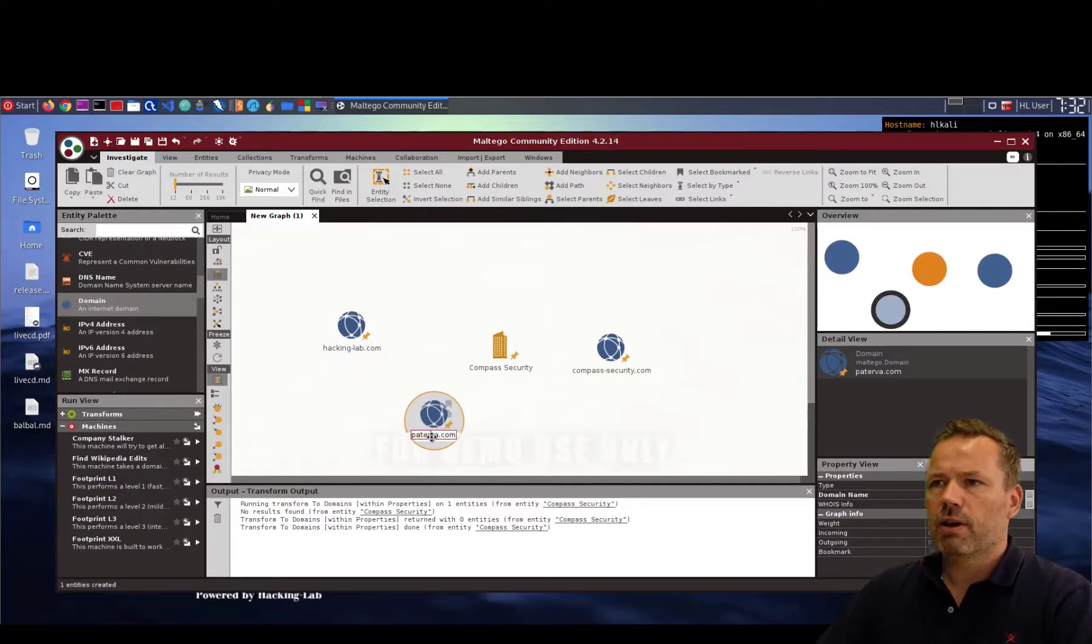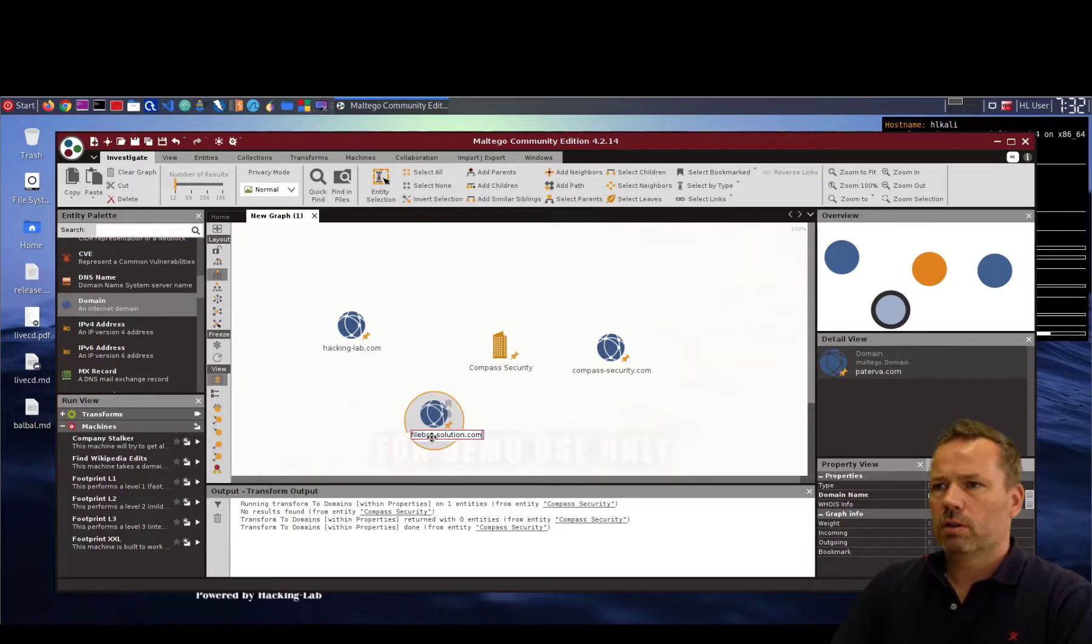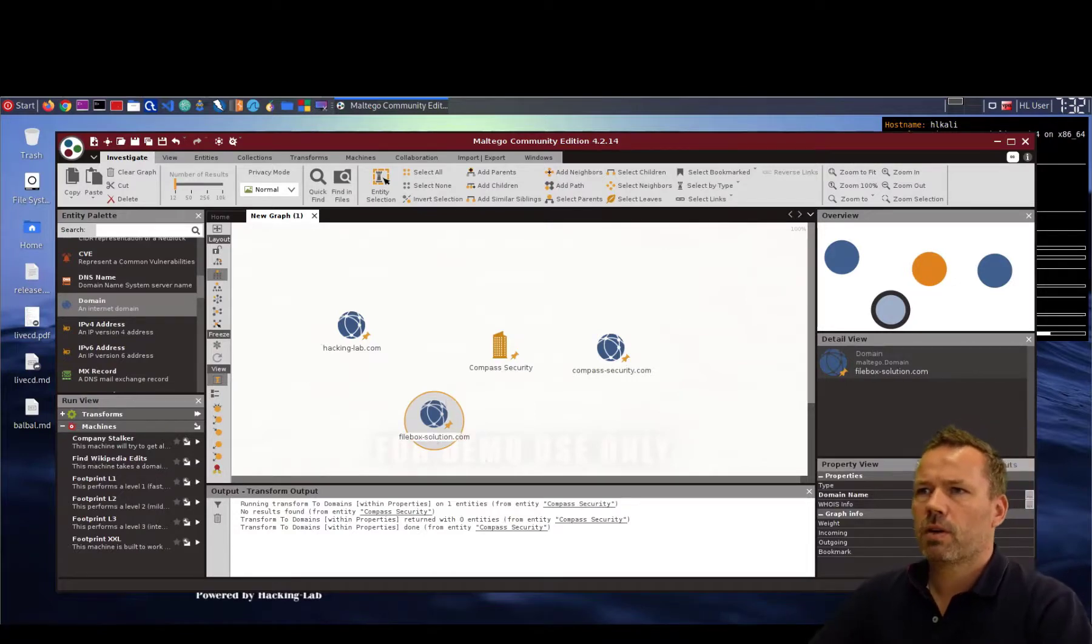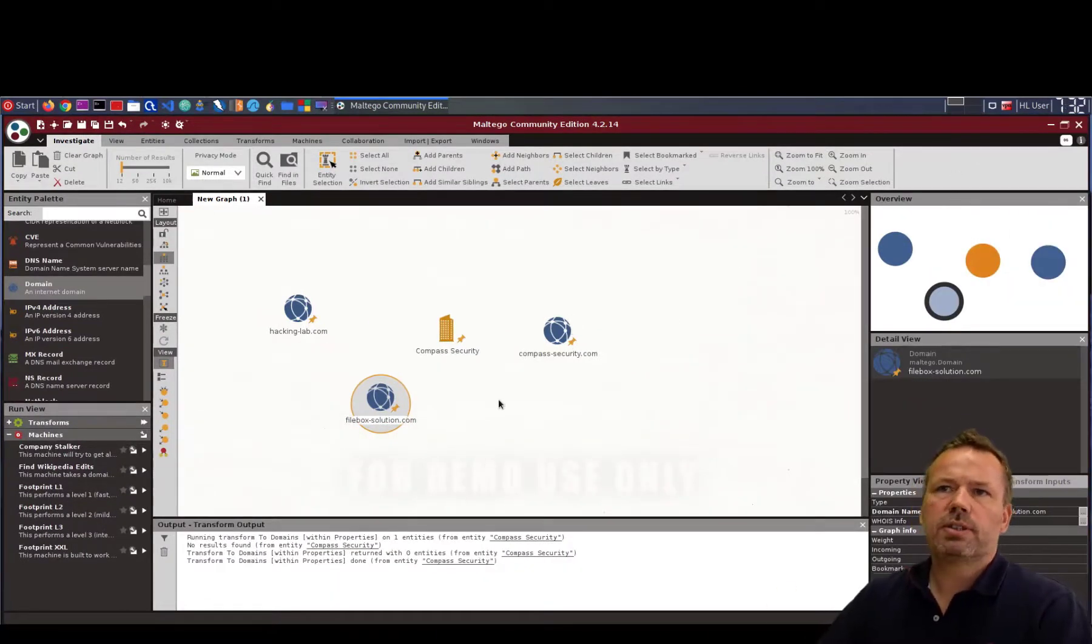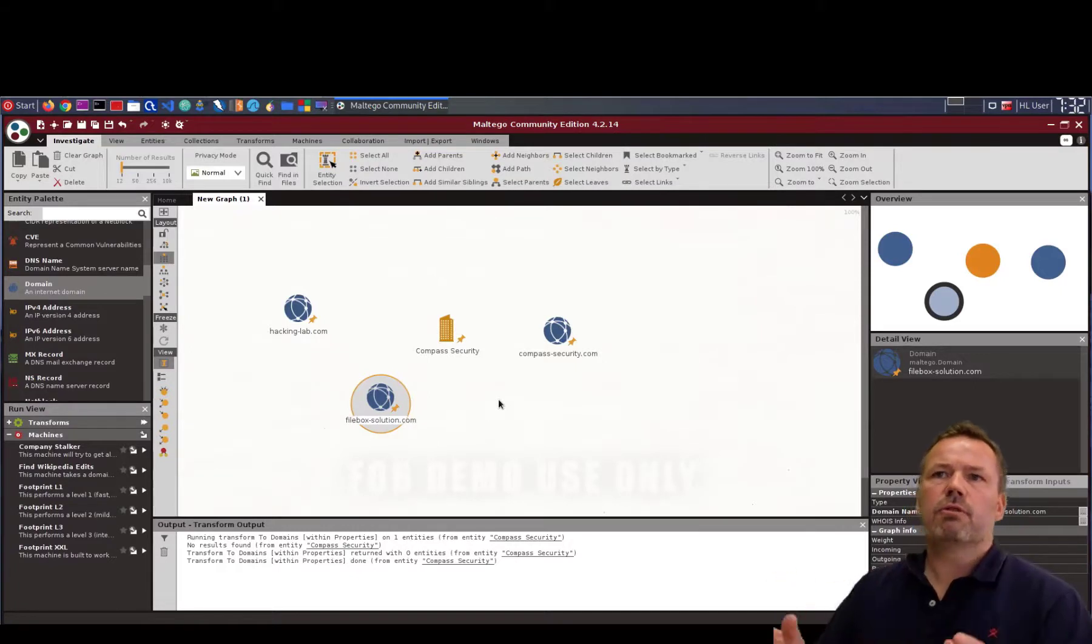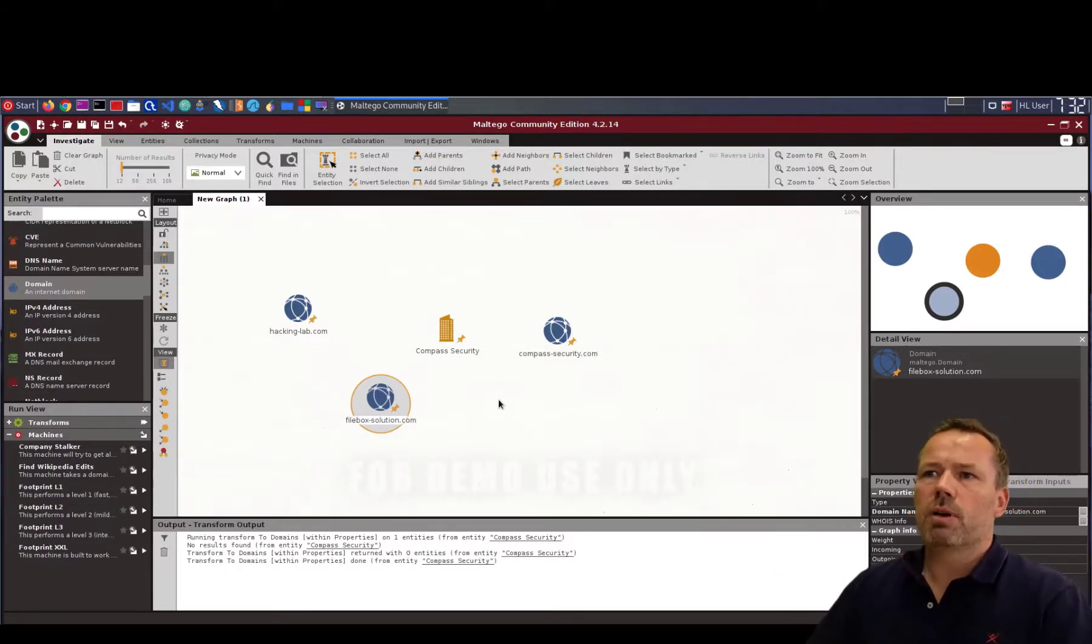Or filebox-solution.com. So you add the properties. So from the information you know from a public website from about your target.